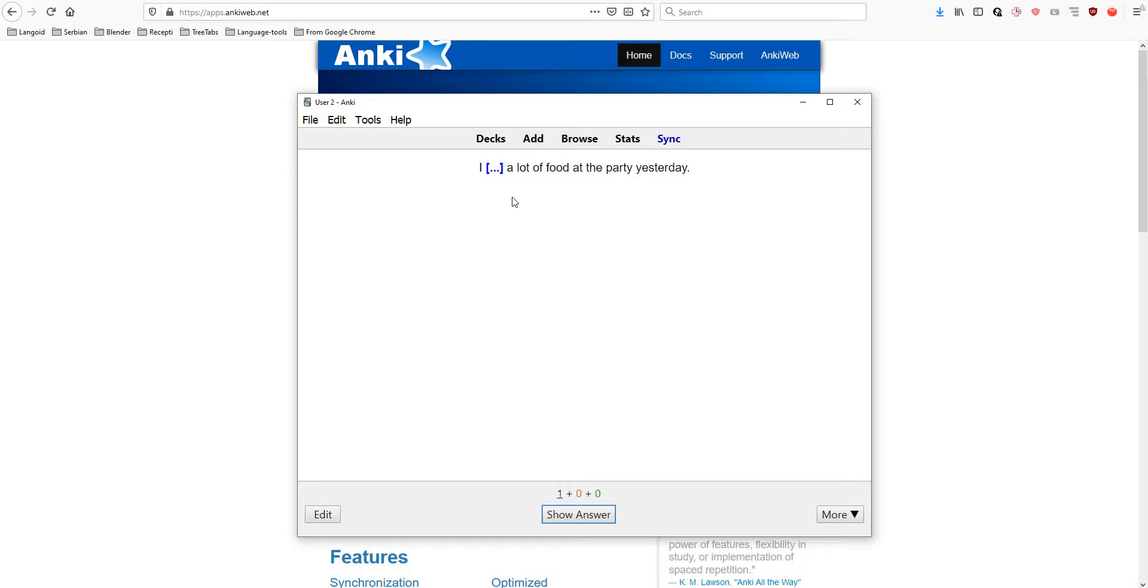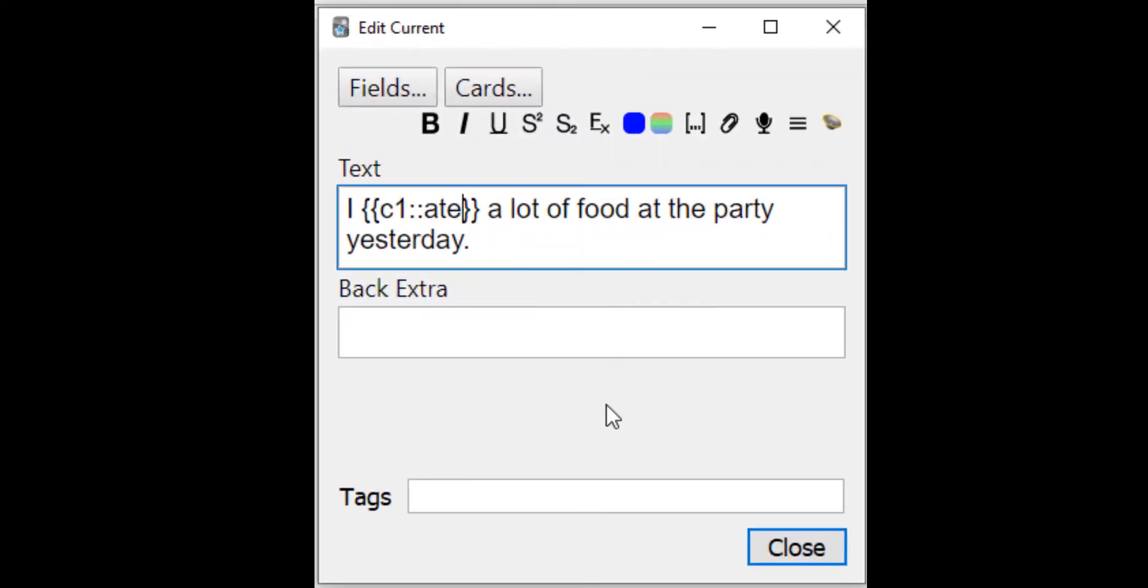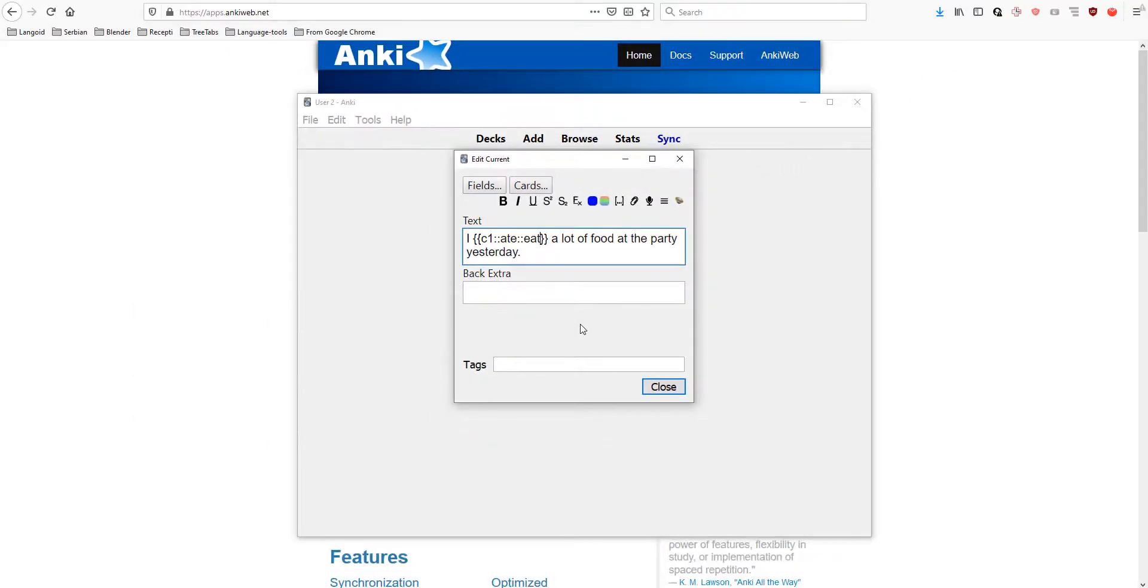So, let's write the present tense of the word. Let's go to edit. Let's add the word 'eat' next to the 'ate' by writing two colons first and the word 'eat'. You can style it also. I like when the question is red and the answer is blue.